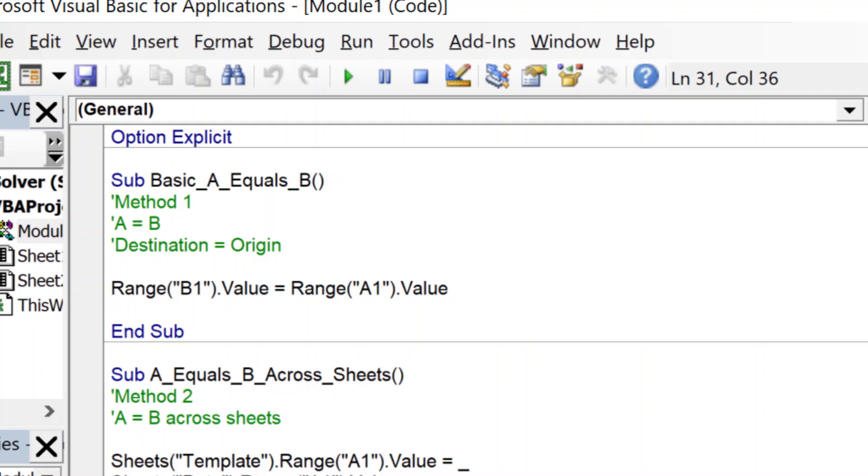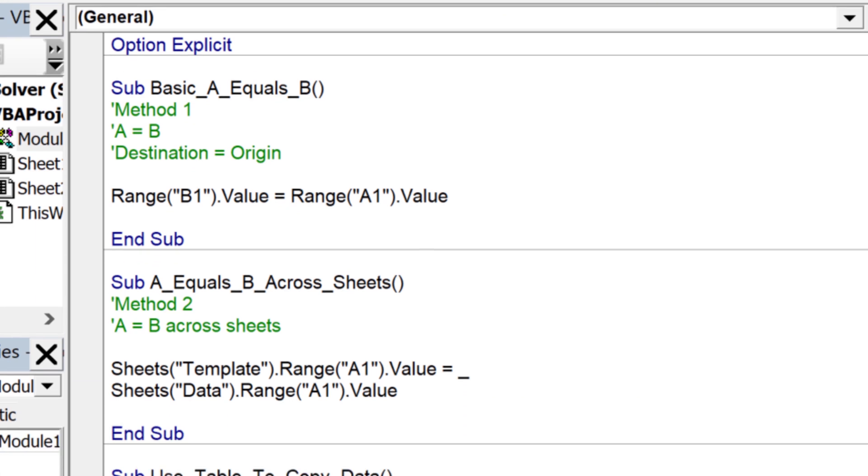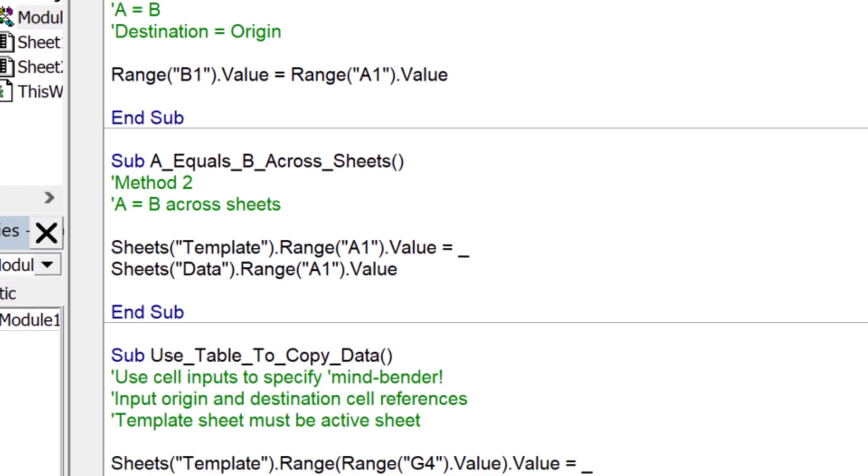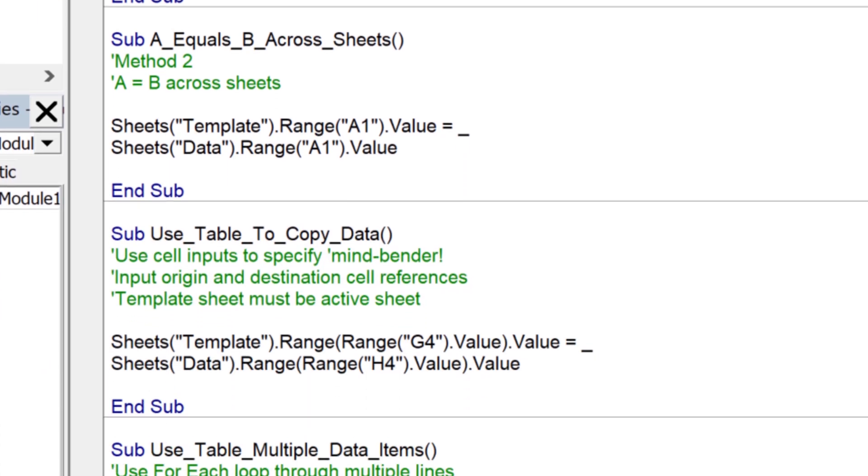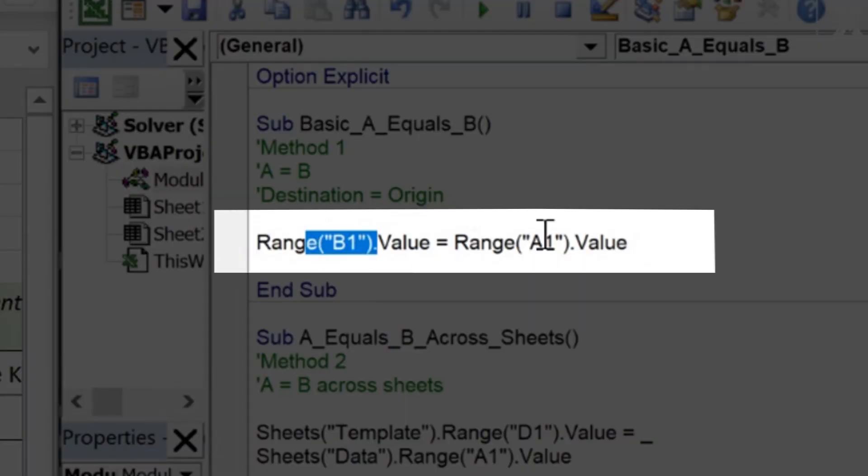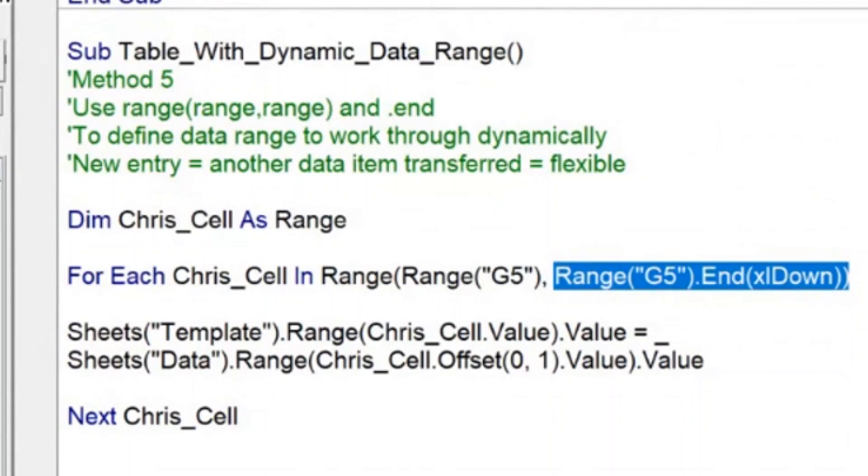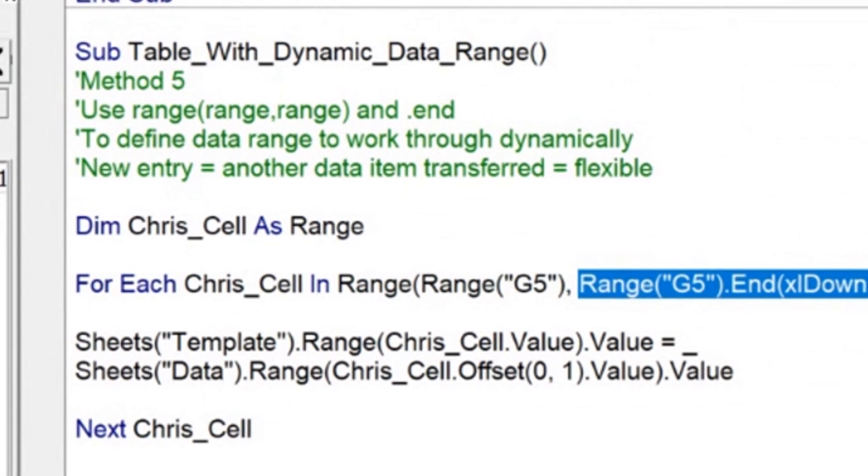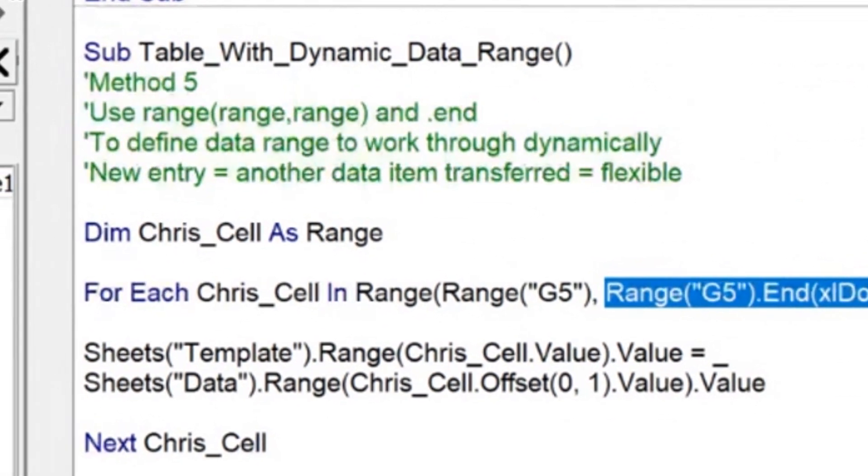Have you ever felt like there must be a better way to do this when trying to copy data from one sheet to another in Excel? The good news, copying data from one sheet to another in Excel is something Excel VBA absolutely loves. In this video, I'll show you how to do this task at five levels of sophistication, from a simple one-line macro that any beginner can use to the actual professional level mechanism I use on my real-world VBA projects.